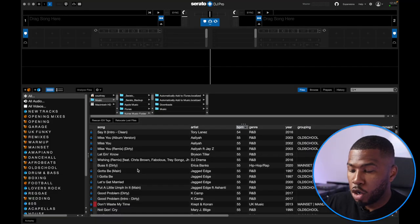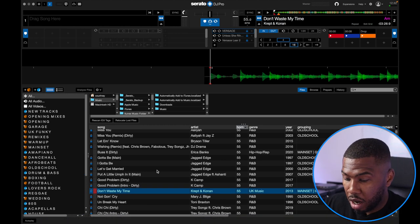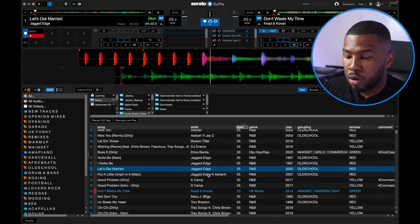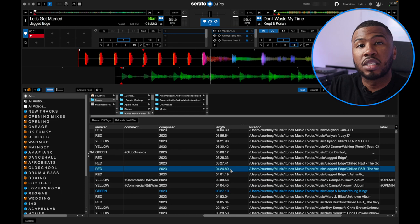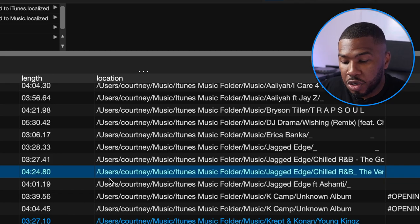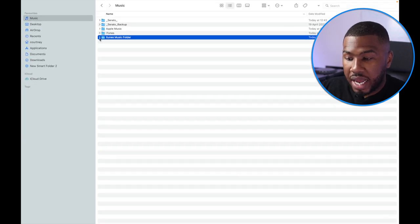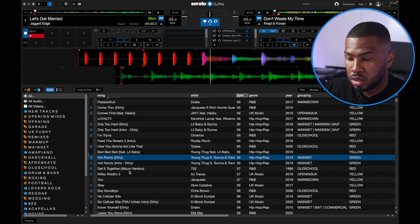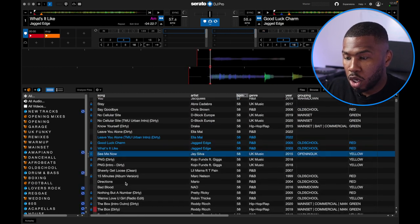If you have a smaller library it might take a little bit shorter, and obviously if you have a bigger library it will take a little bit longer, but it's all done now. If I load 'Don't Waste My Time' and drag it to the right, you can see that track loads. And 'Let's Get Married' by Jagged Edge — drag that over to the left — you can see that it works. The updated location in Serato DJ Pro now shows inside users > Courtney > music > iTunes music folder, which is our new location. We can go back into Serato and load other tracks — they all load just perfectly.